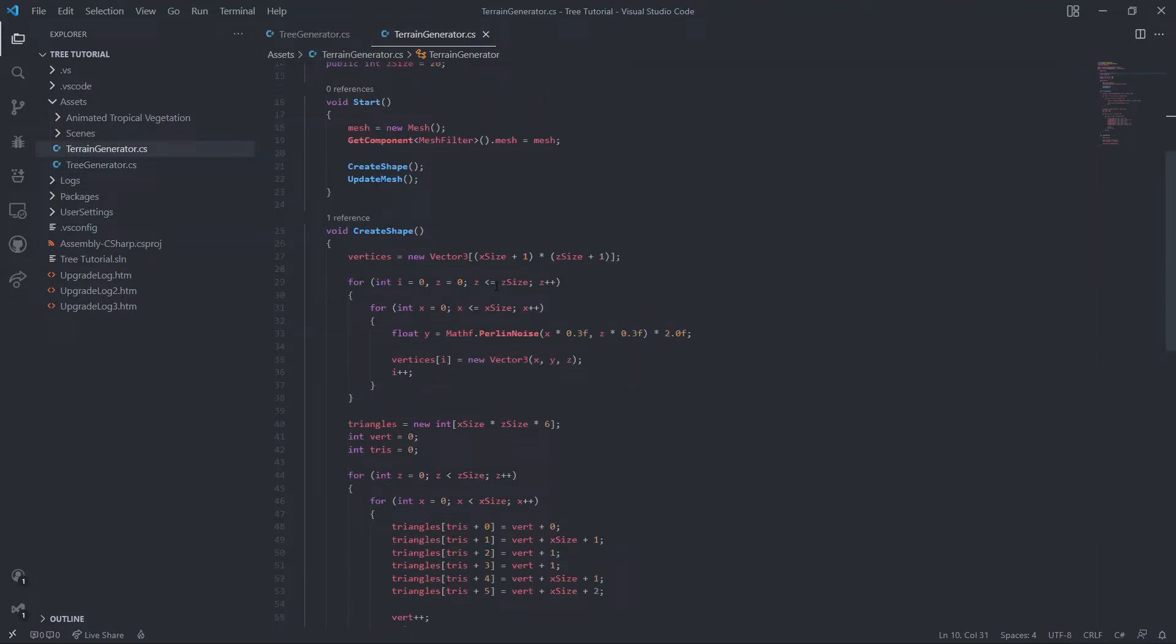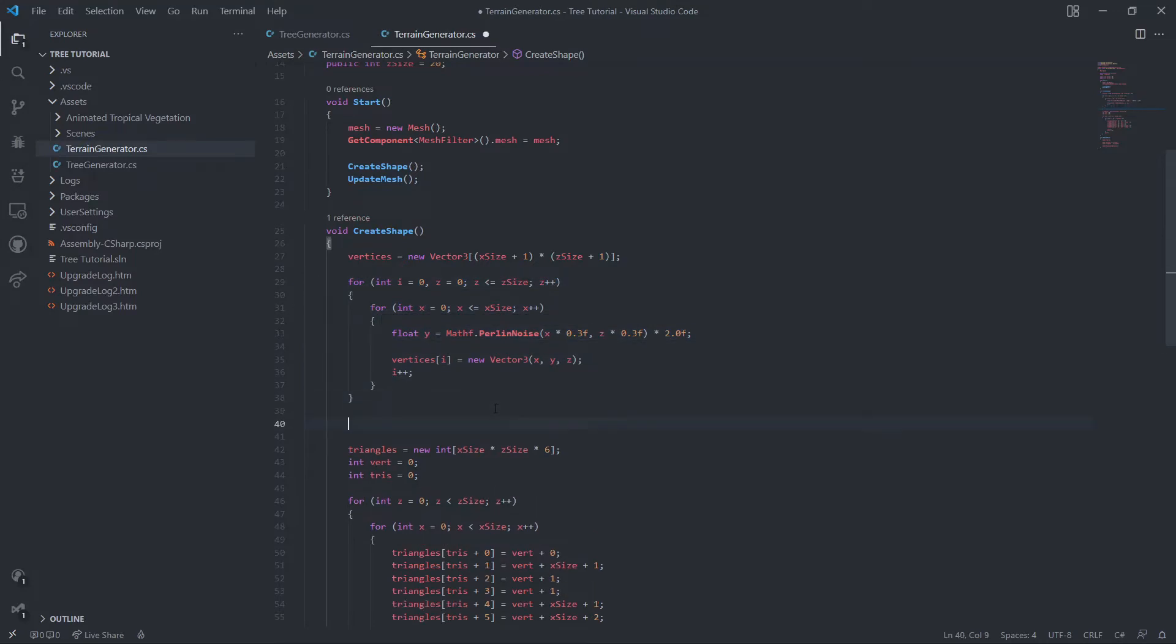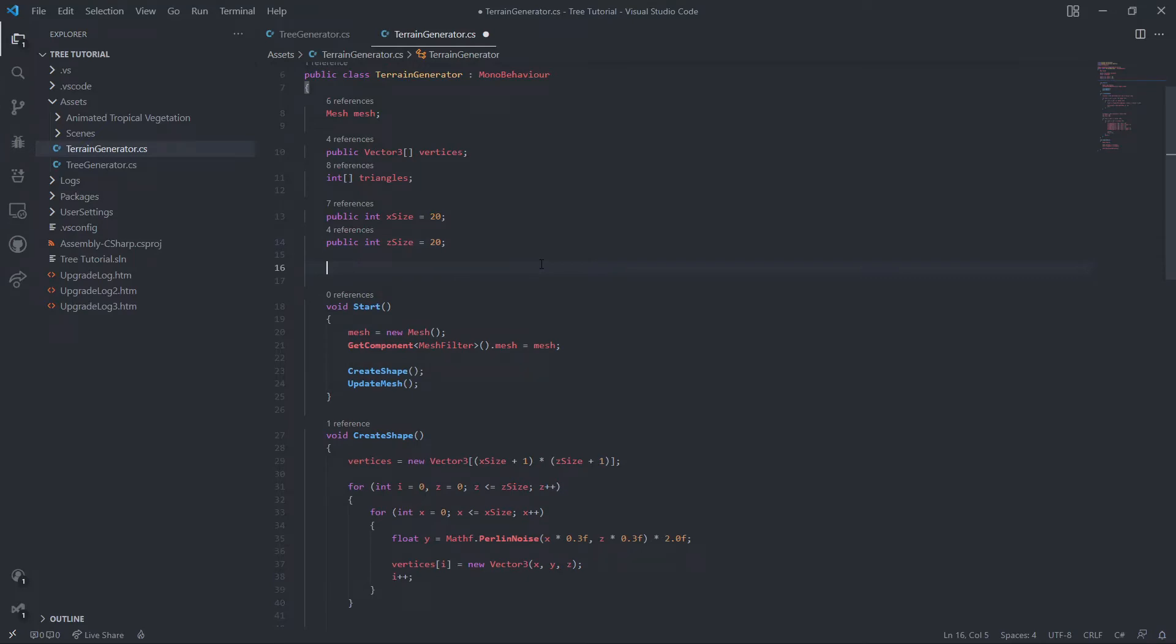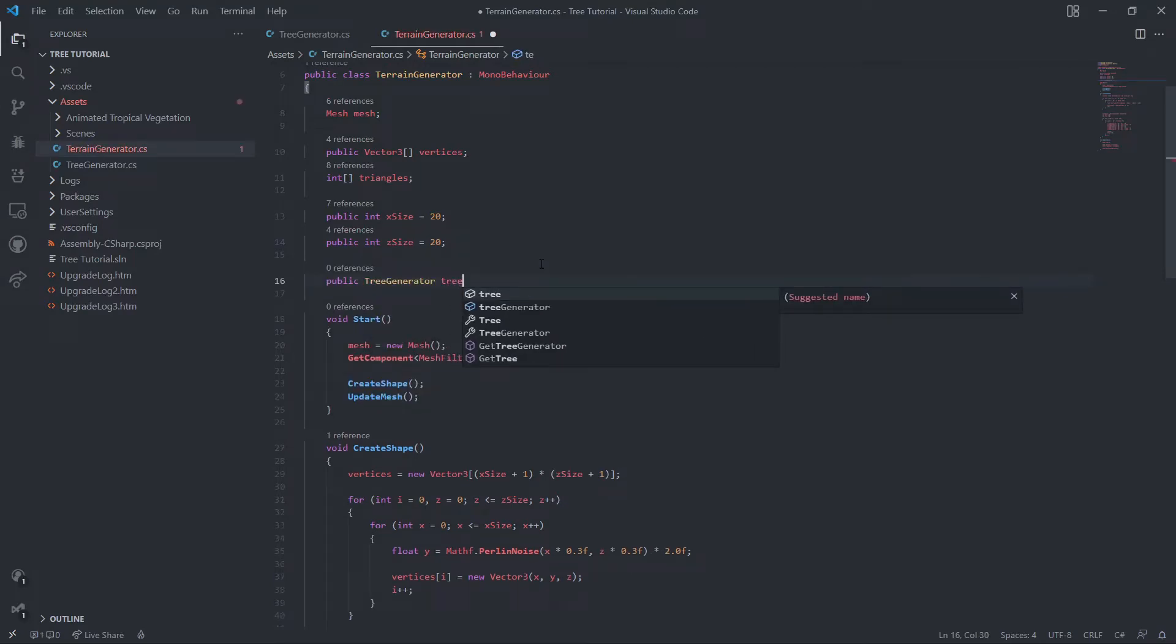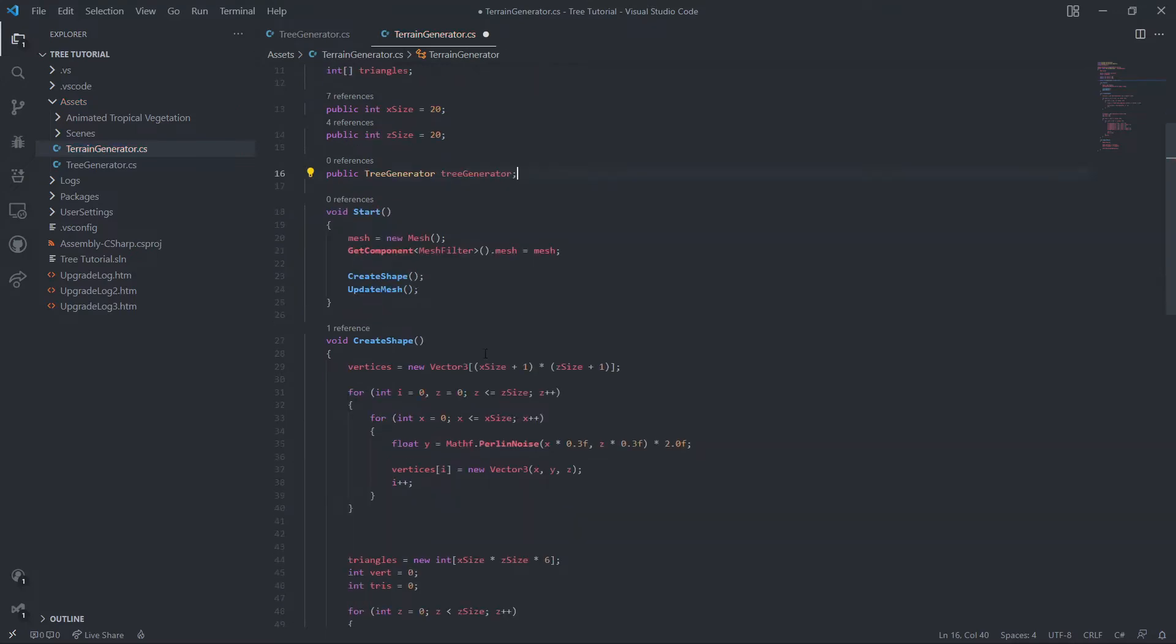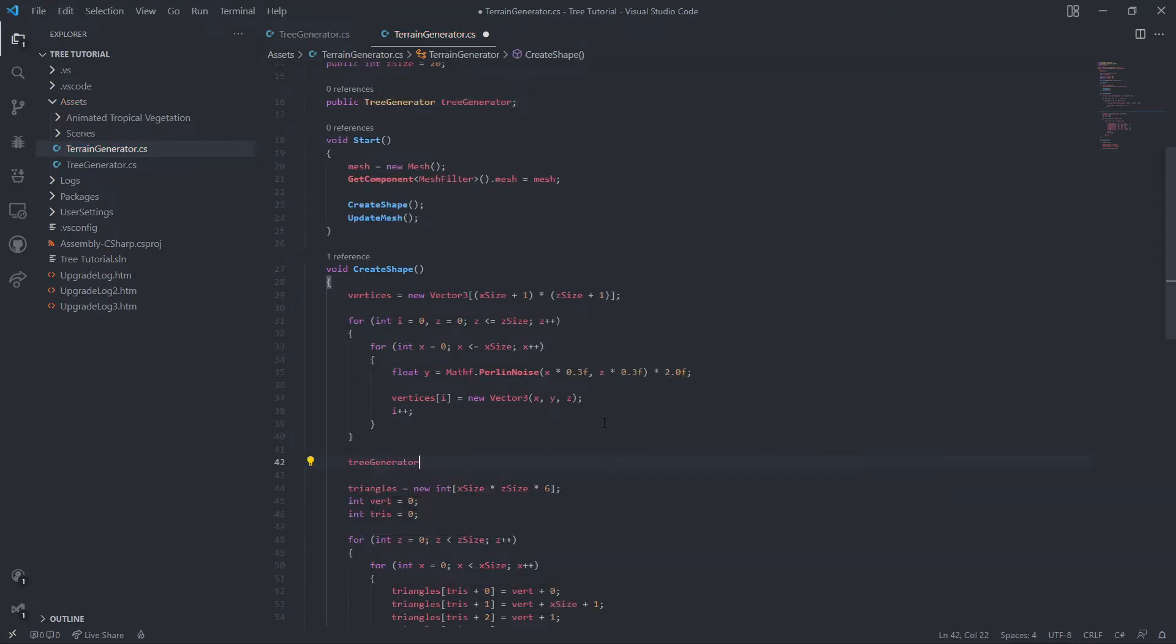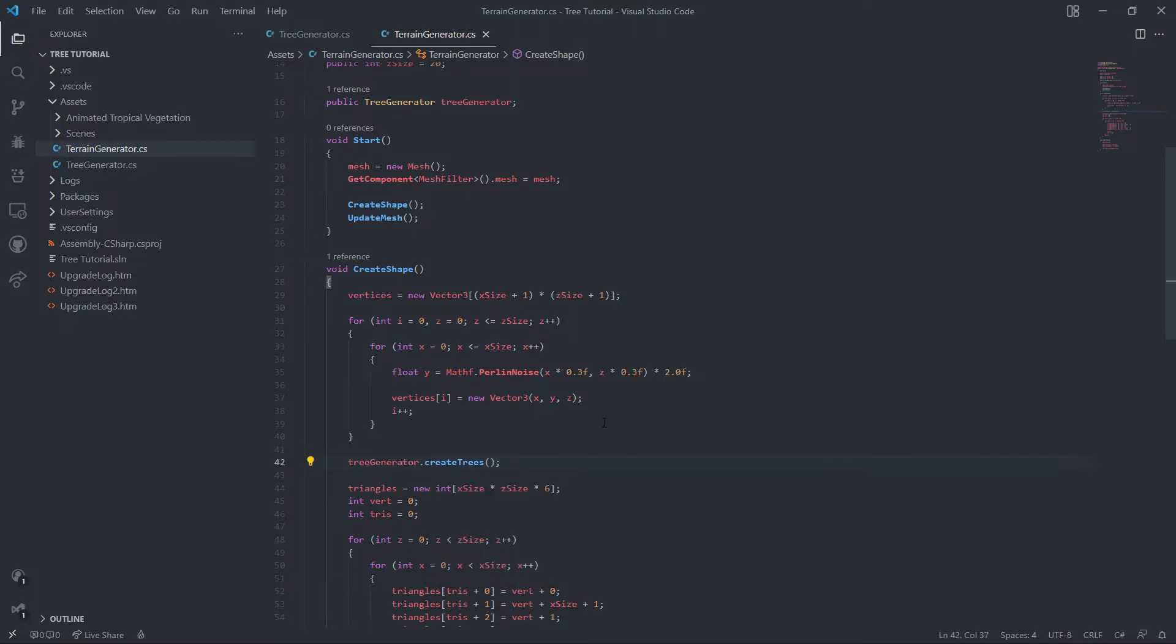So basically where we want to call this function is right after it's done generating the vertices. This is the for loop that generates the vertices. So we'll just call the function right here. We need another reference to our tree generator. So we say tree generator, tree generator. And then after the for loop, say tree generator dot create trees. Now this should work.